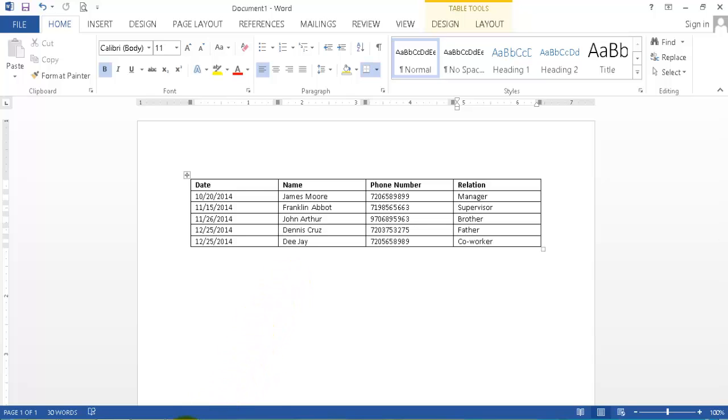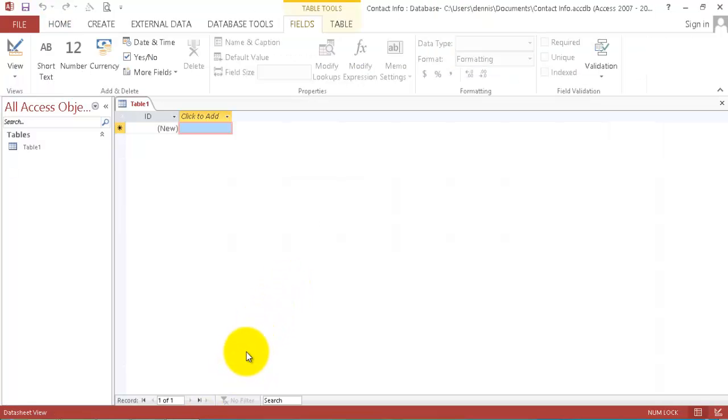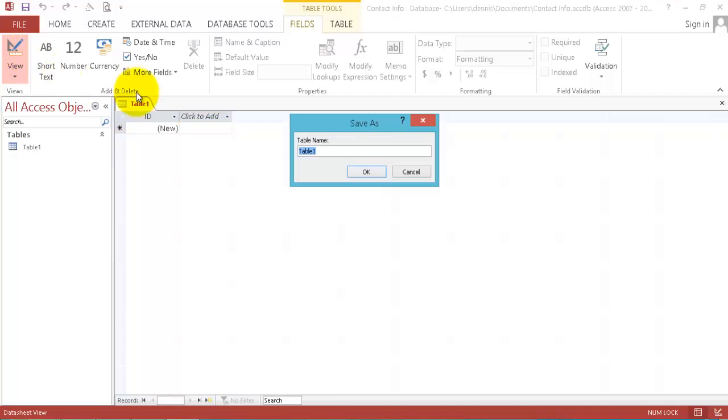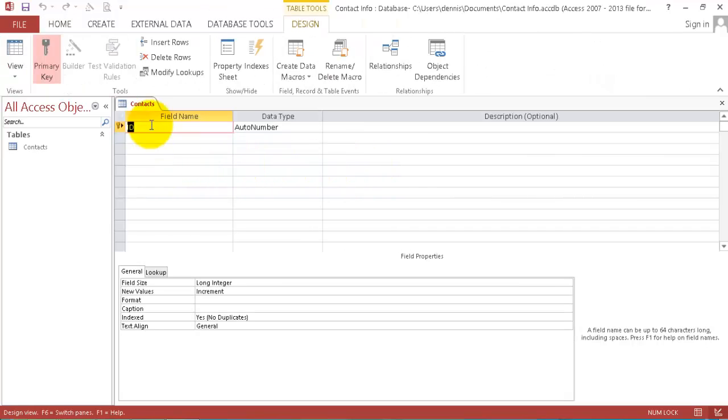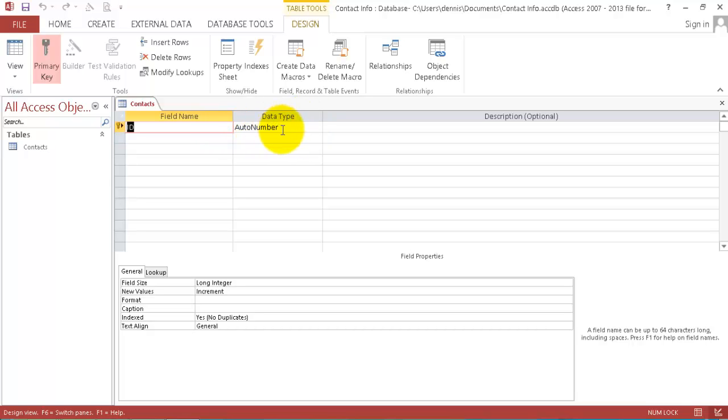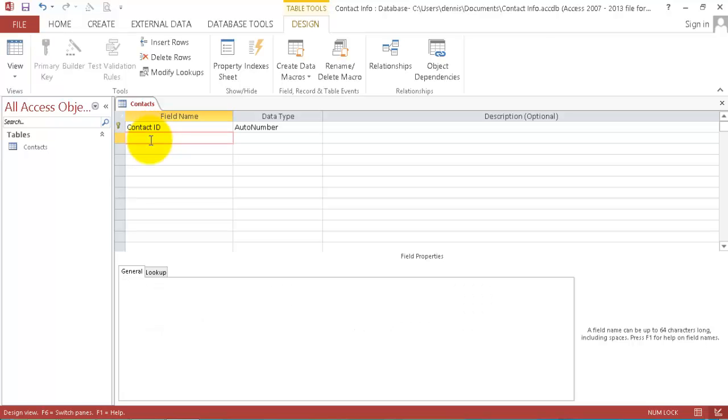Let's go back to Microsoft Access. Now we are here, we go to the view, click the view button. It says name your table, so we're going to name it contacts. Click OK. Now we are here. As you can see we already have this one already named and it's called ID.